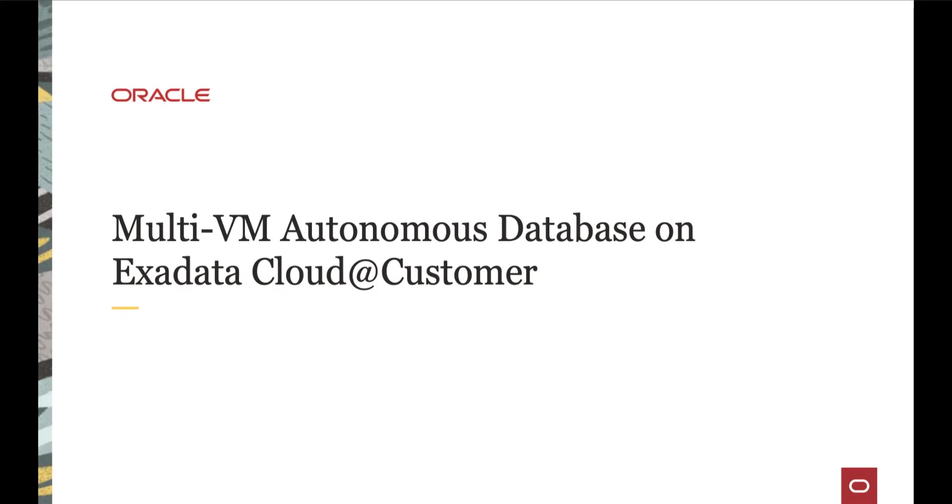Hi, in this video, we will cover Multi VM Autonomous Database on Exadata Cloud@Customer.